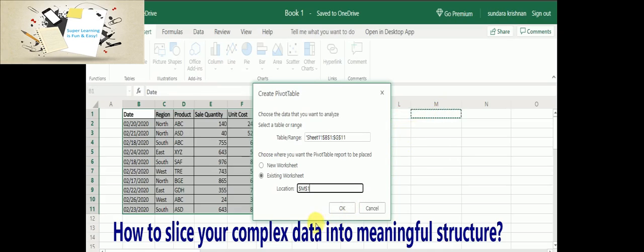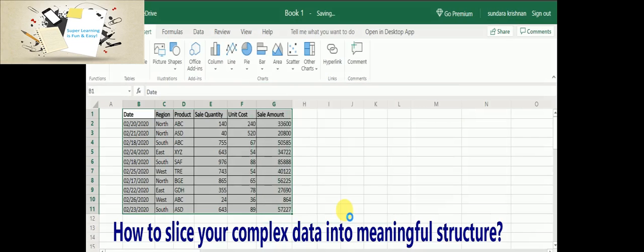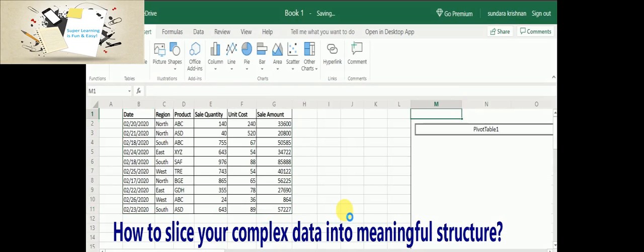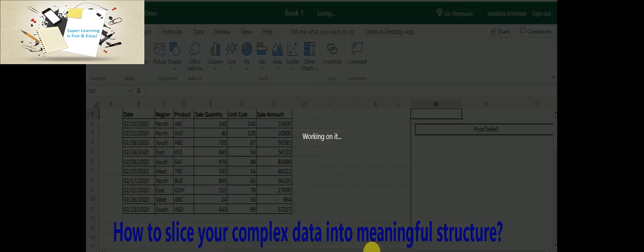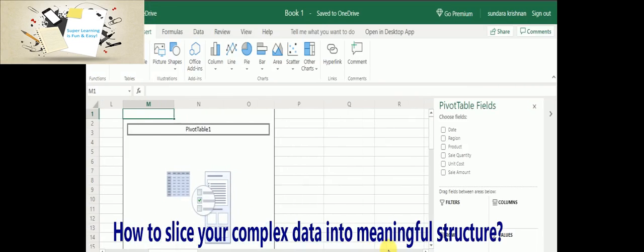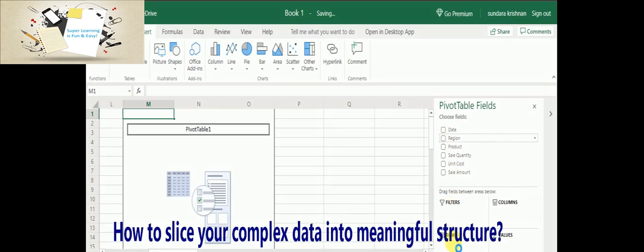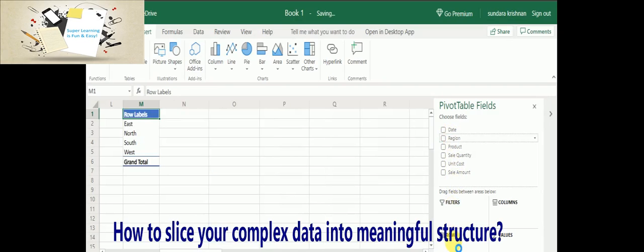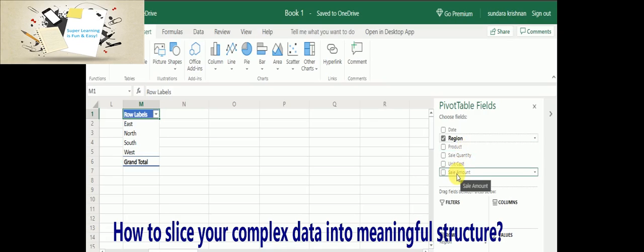In this case, I am choosing the same worksheet in a particular location at M1. It plots the pivot data information, and now I am going to keep the rows as my regions. So all the regions will be listed under the rows, and I am going to sum up all the sale amount.